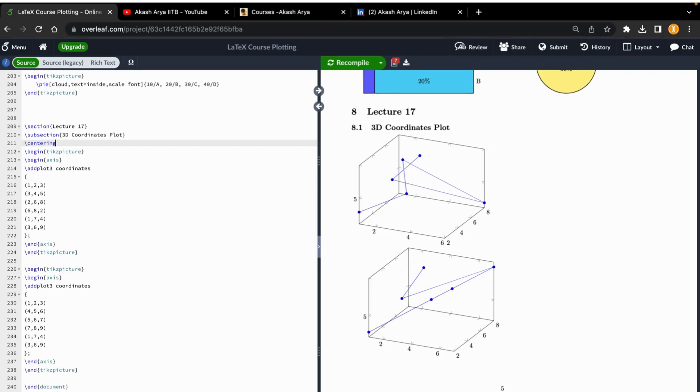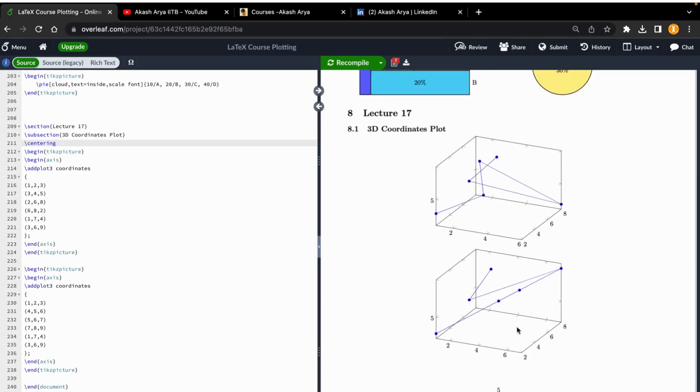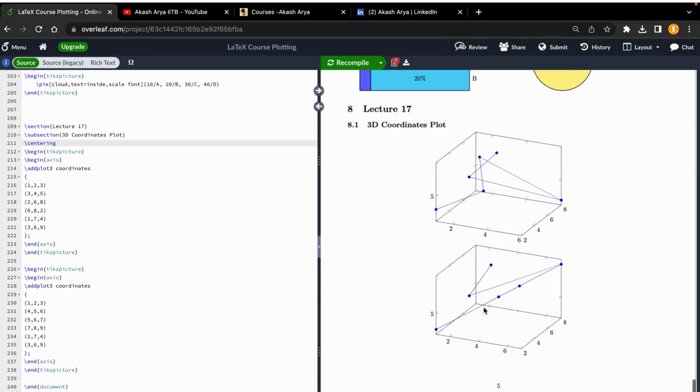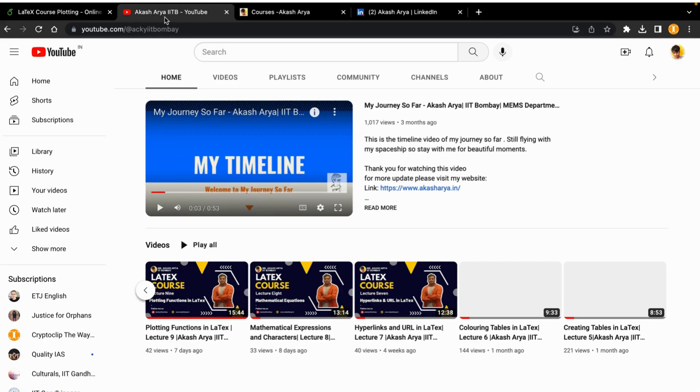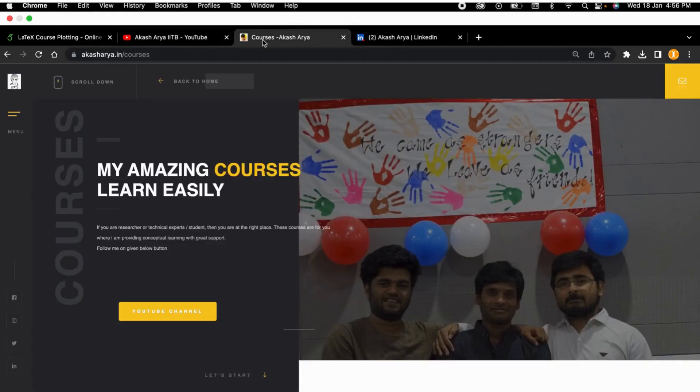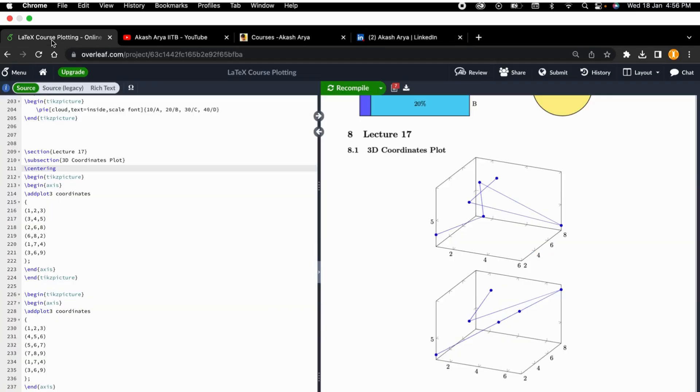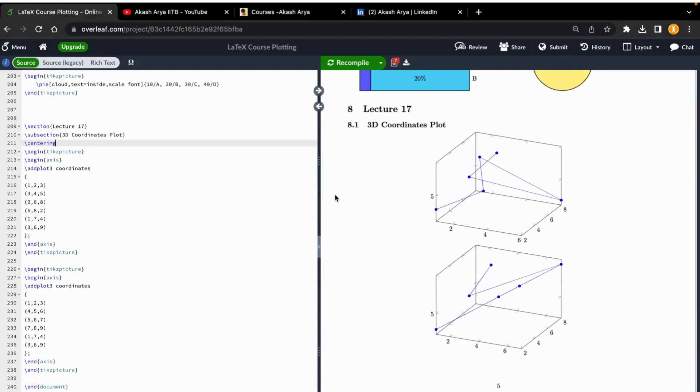So they both will come to the center. This is it for today. I hope you learned many things in today's class, like 3D plots. If you like this video, you can subscribe to my YouTube channel and follow my course website and LinkedIn account. Thank you very much for joining.